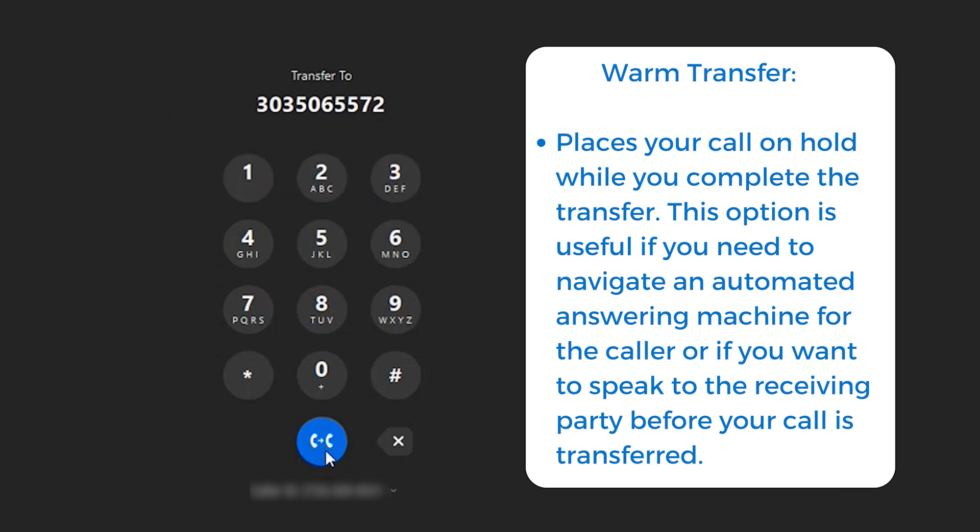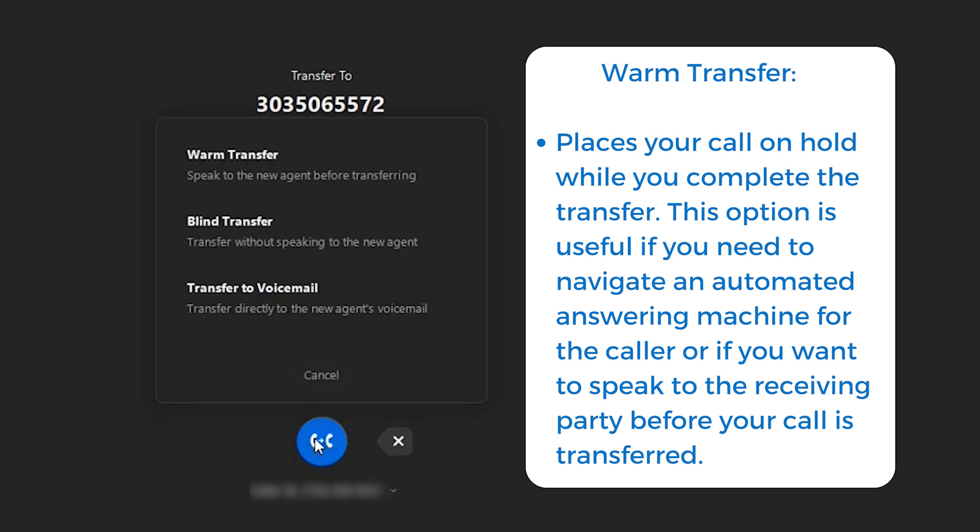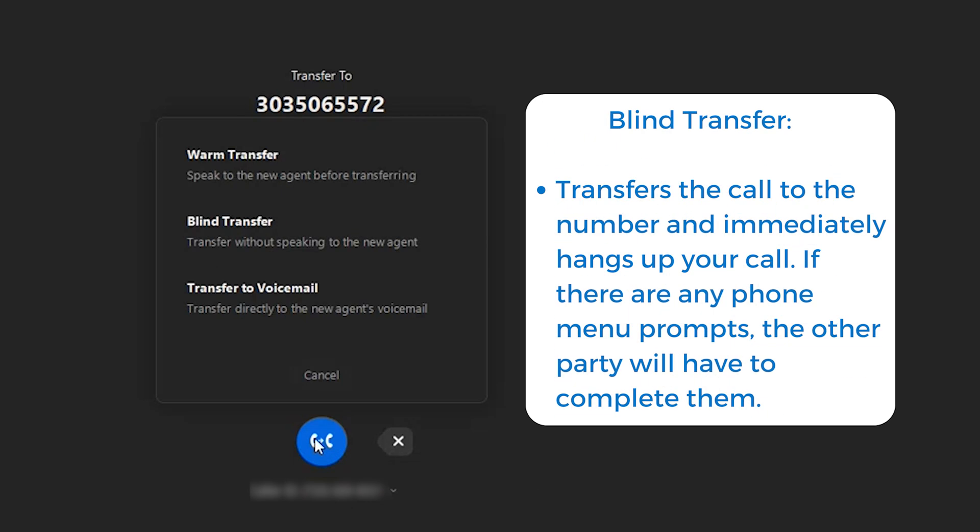Once I do that, I have this transfer icon down here at the bottom. Zoom then gives me three options to transfer the phone call.